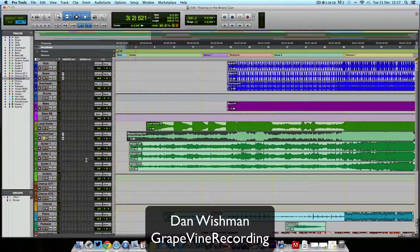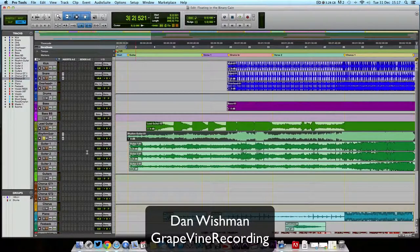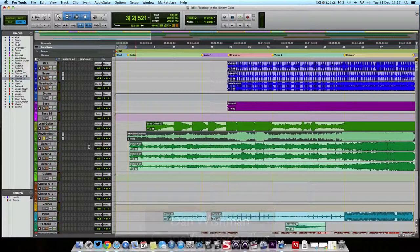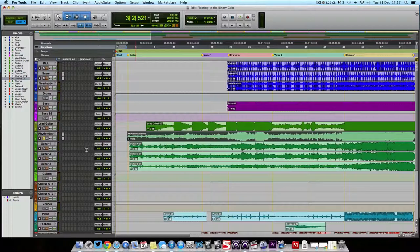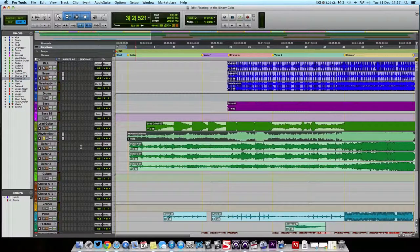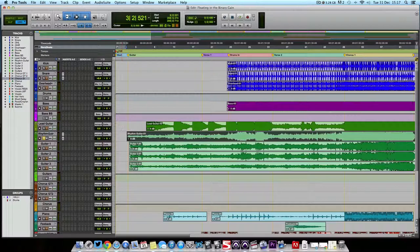Good afternoon everyone. This is Dan here with Grapevine Recording and welcome back to our quick tip series where we are going to be looking at 31 tips throughout the month of January to start the year off correctly.